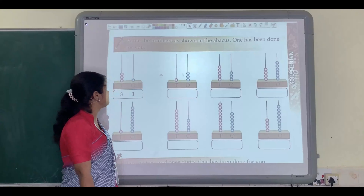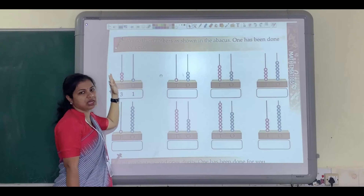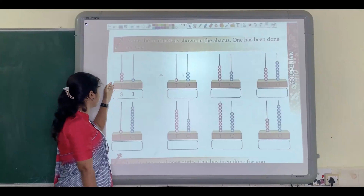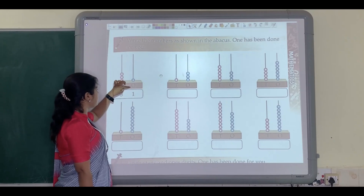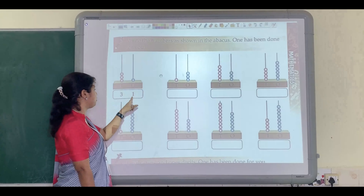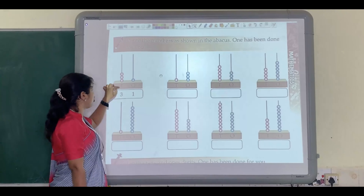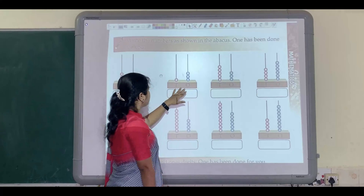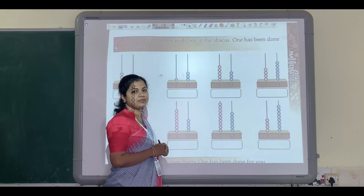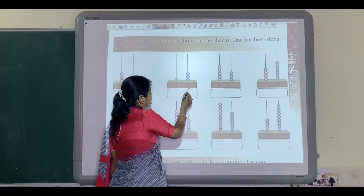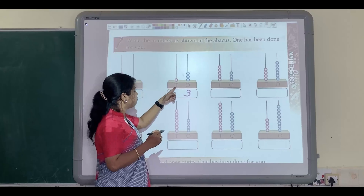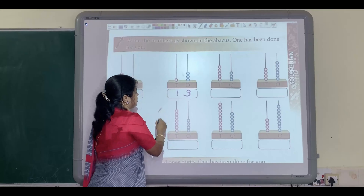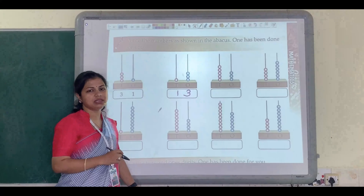Write the numbers as shown in the abacus — one has been done for you. Some beads on the abacus are shown and you have to count the beads and write down the number. Here are the tens column and ones column. How many beads are in the ones column? Only 1 bead, so we write 1. In the tens column, there are 3 beads, so we write 3. Another example: in the ones column there are 3 beads, so we write 3; and in the tens column there is 1 bead, so we write 1. In this way, you have to solve the remaining examples.